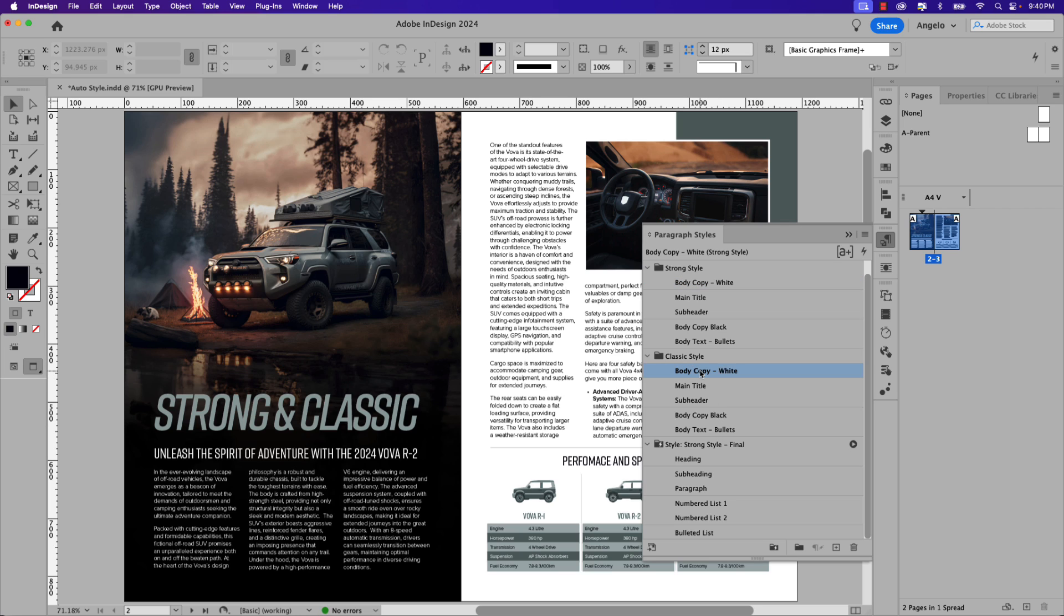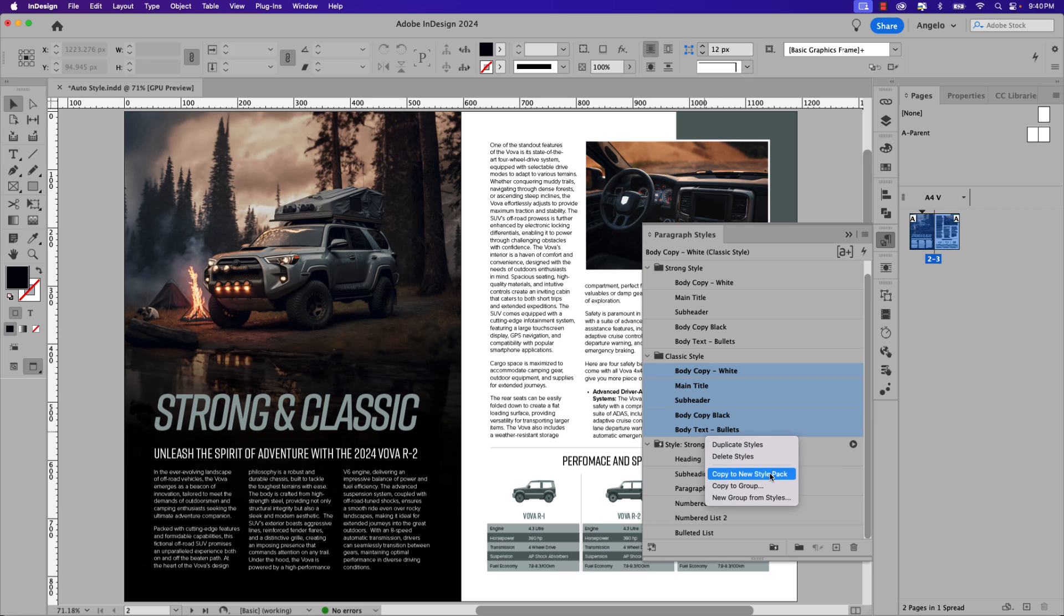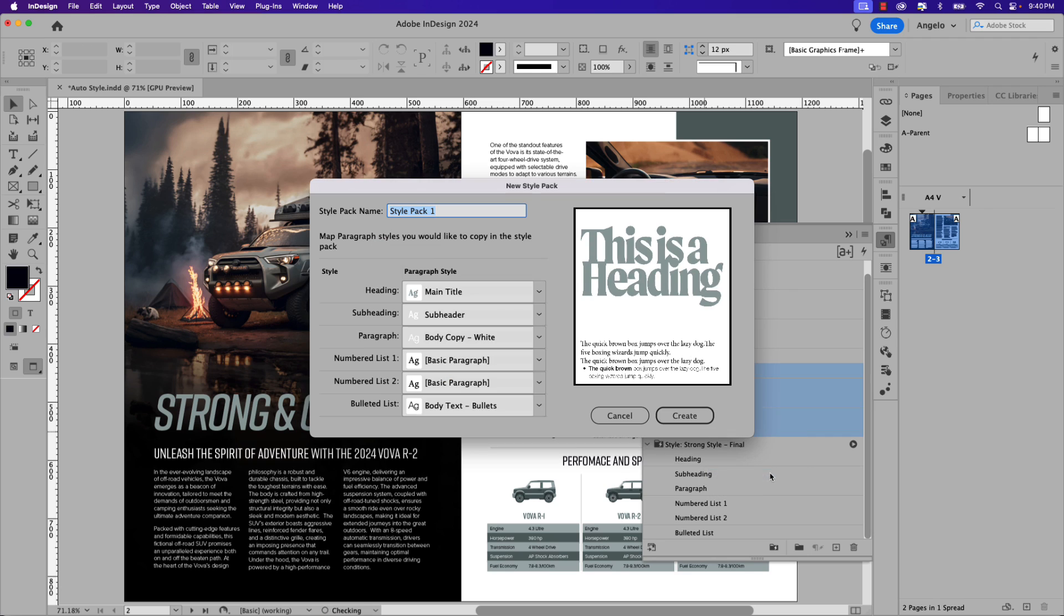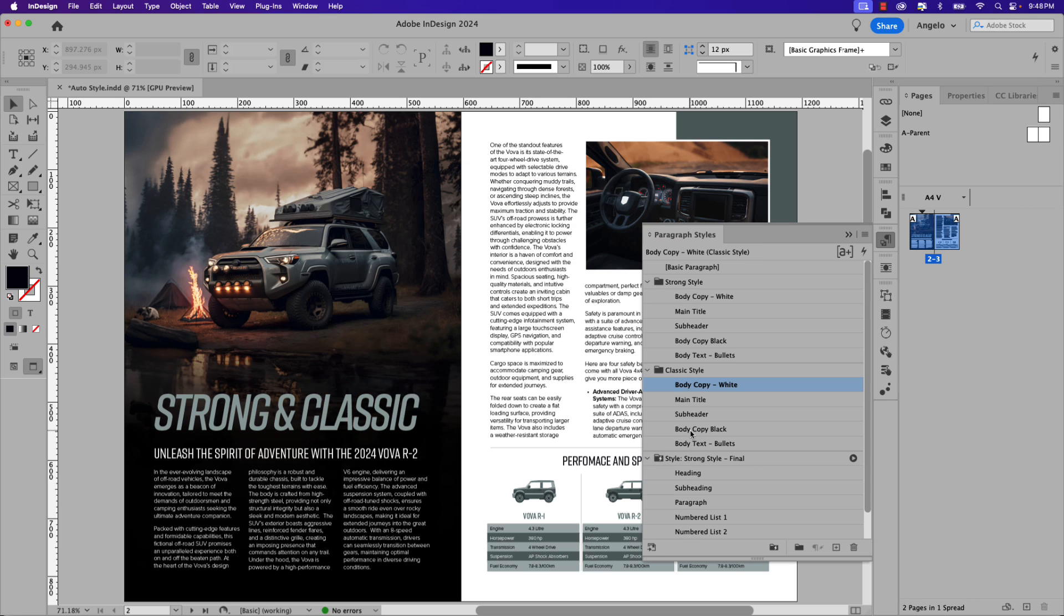So click body copy white under the Classic Style group. Hold shift. Click body text bullets. Right-click, Copy to New Style Pack. Same process here, only this will be called Classic Style - Final. Now once again, ensure that you've mapped out your paragraph styles correctly and once you have, go ahead and click Create.